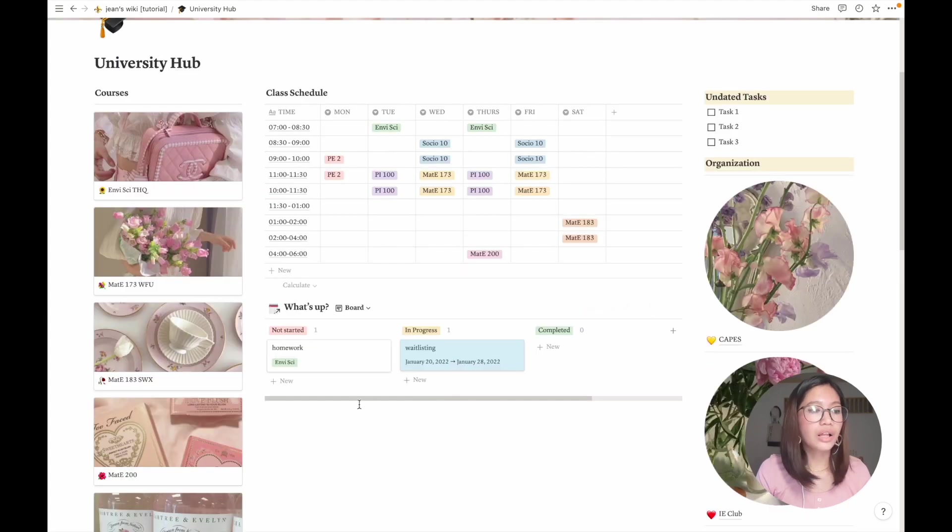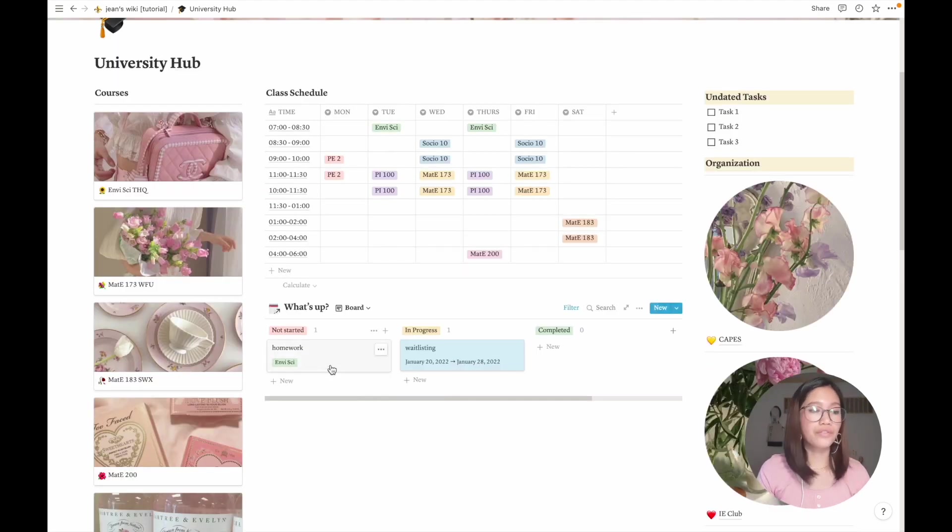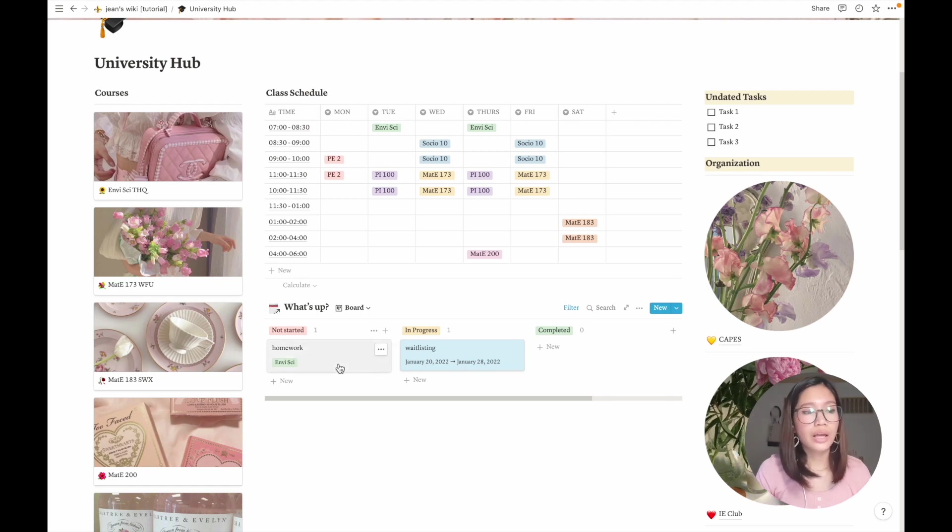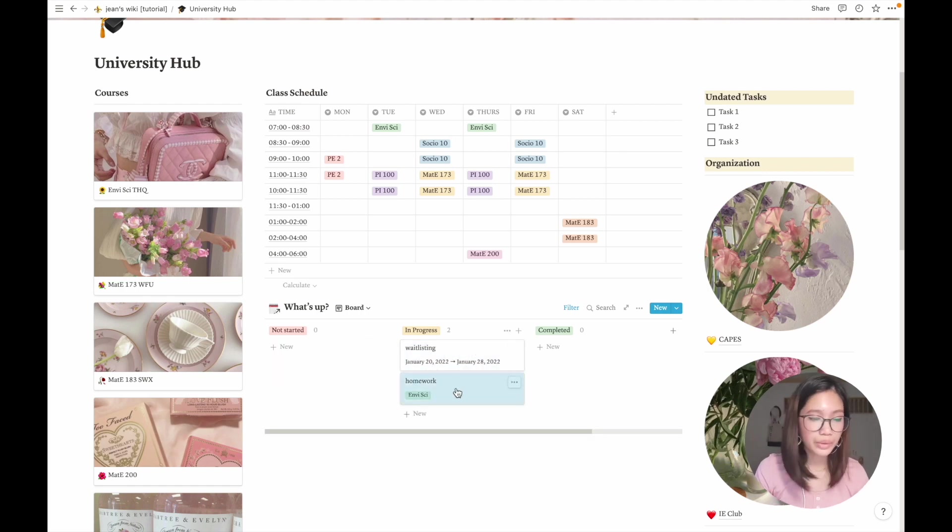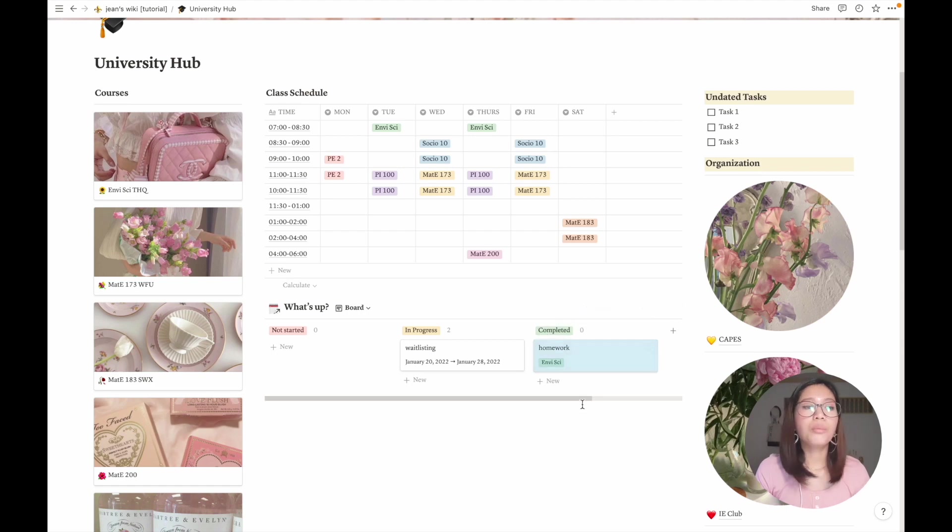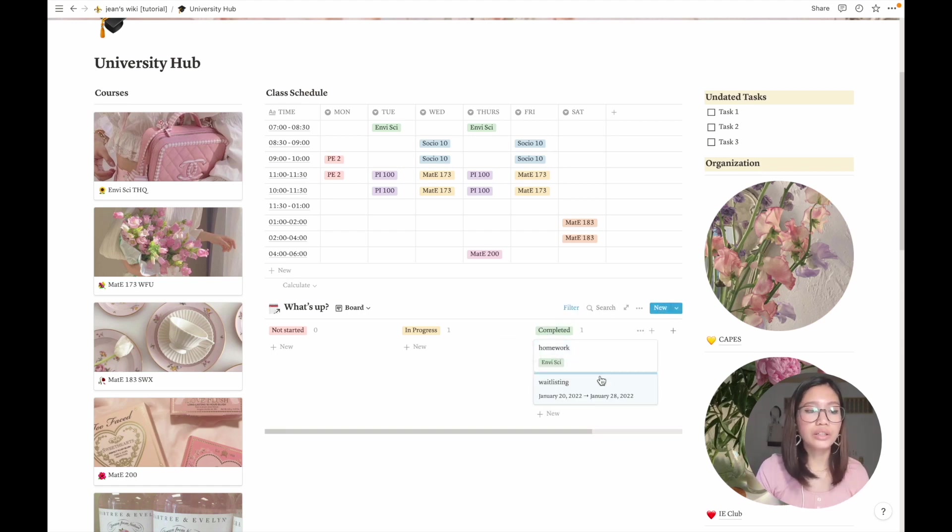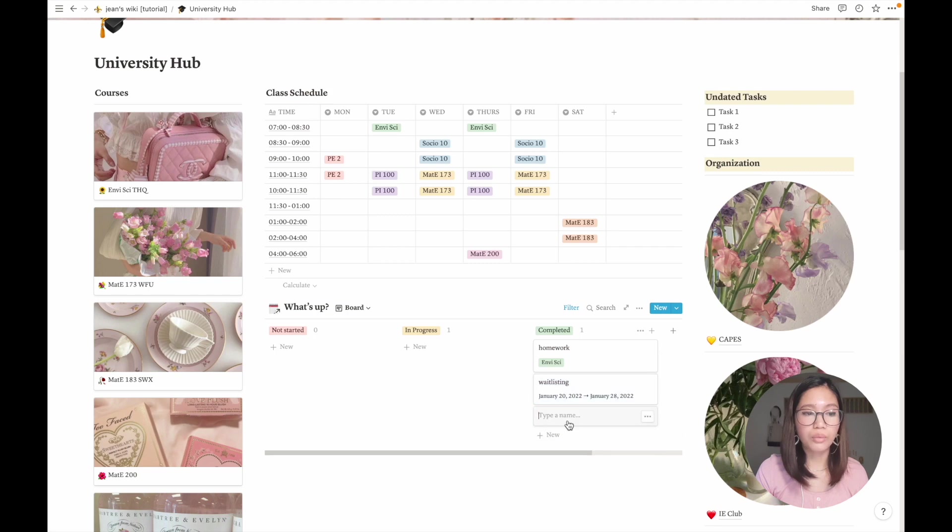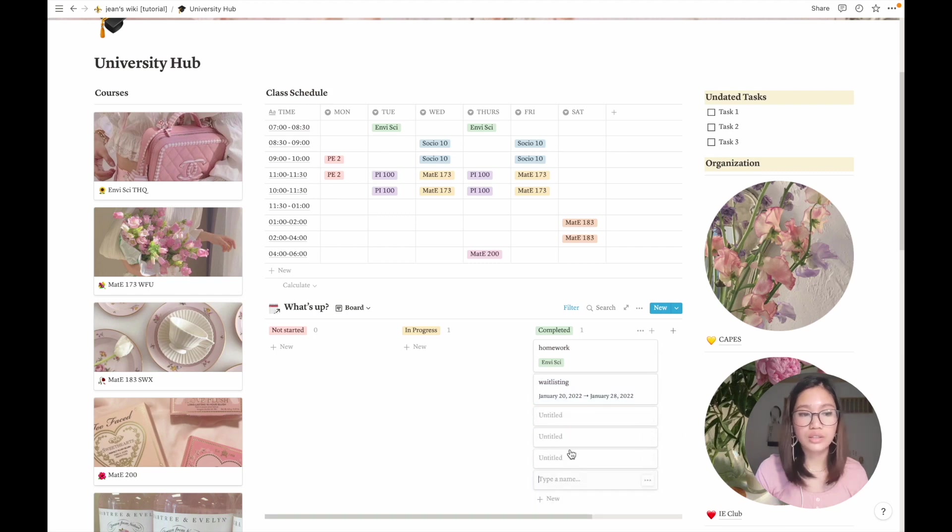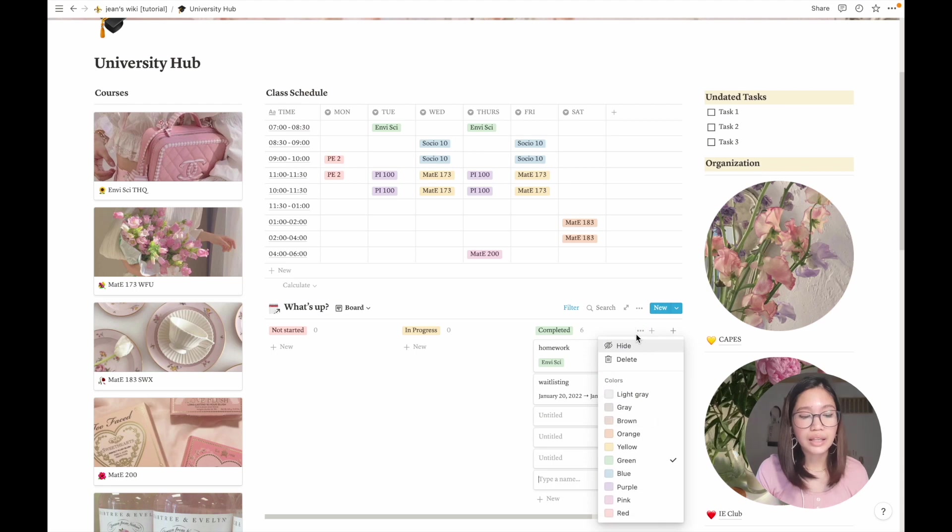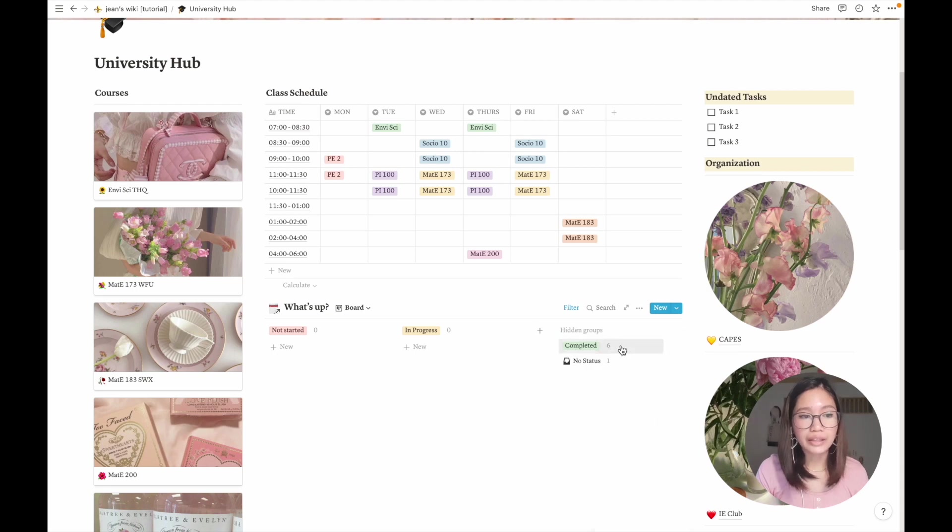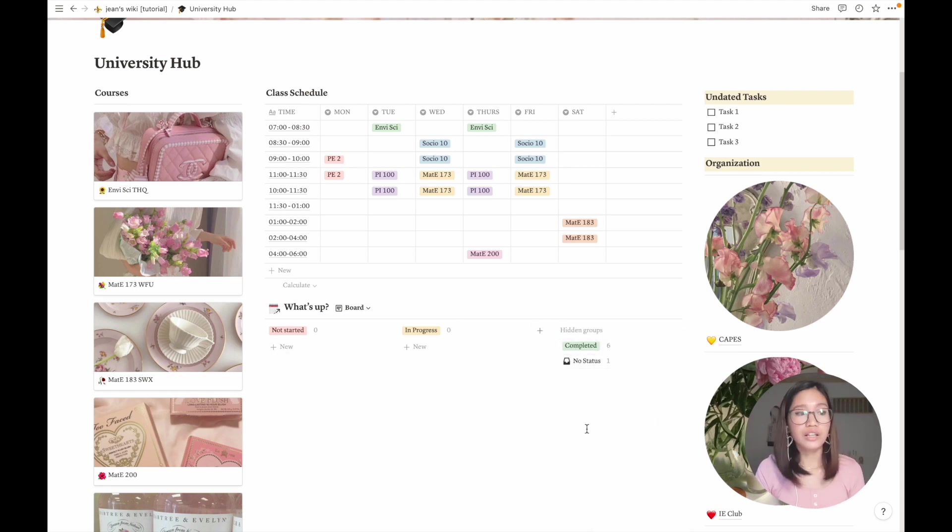In this sample, I can see that they have a homework due for environmental science. I can just move it here when I'm doing it, and when it's completed I can move it to completed. The completed list tends to become long if you have so many completed tasks, so what I try to do is hide this property so it looks cleaner.